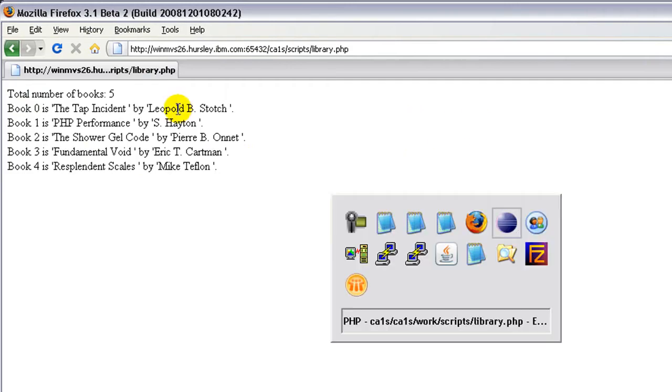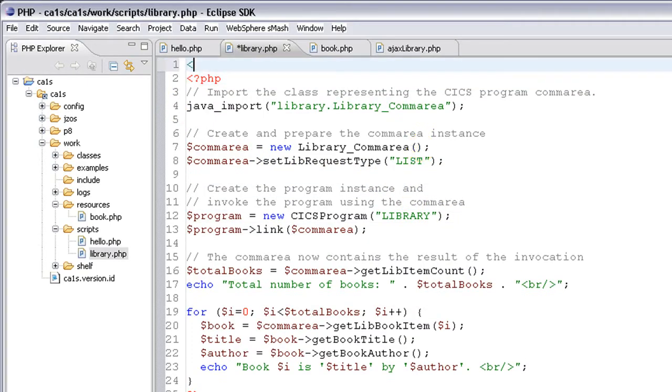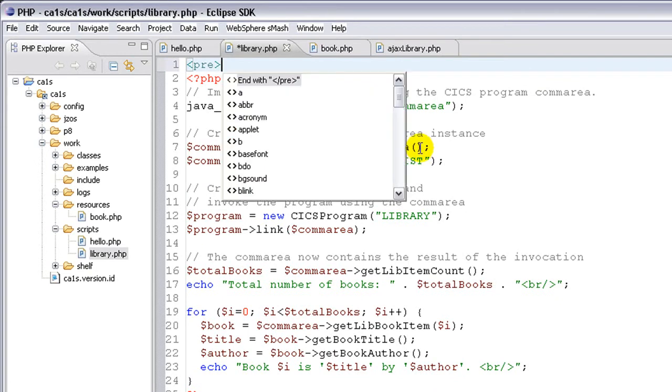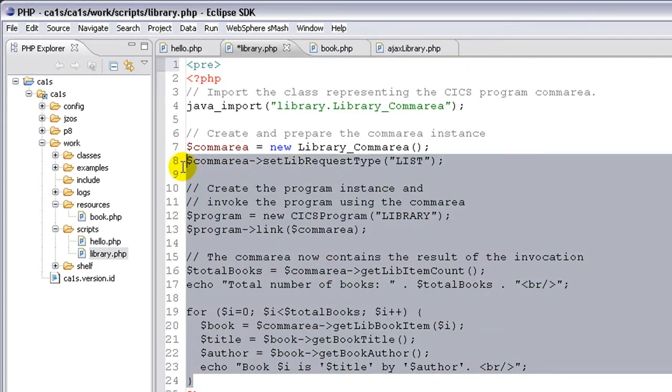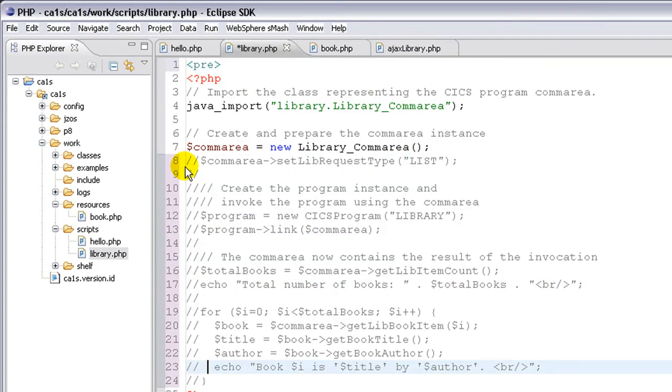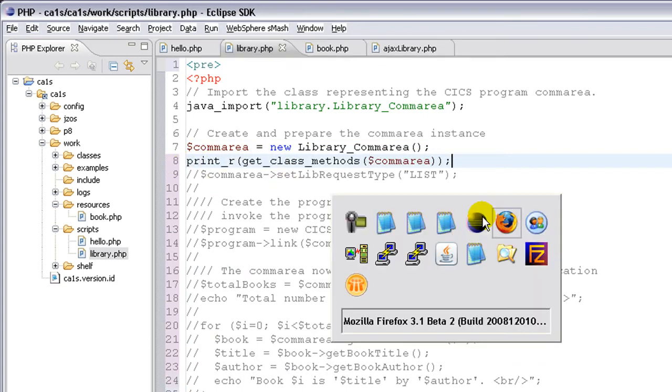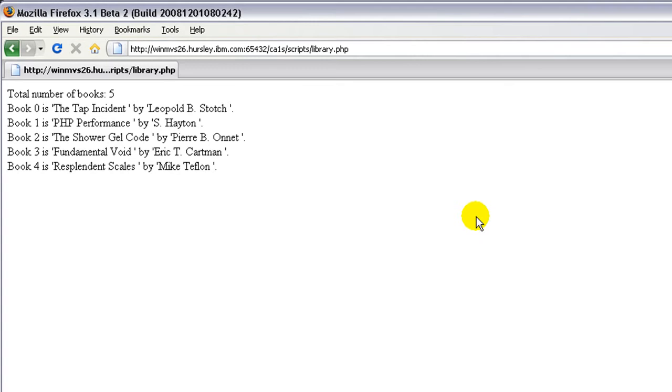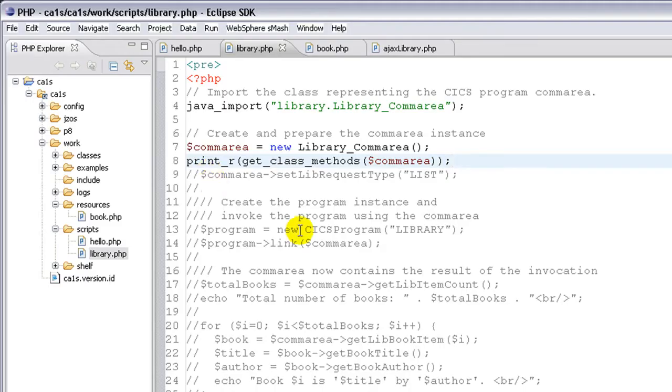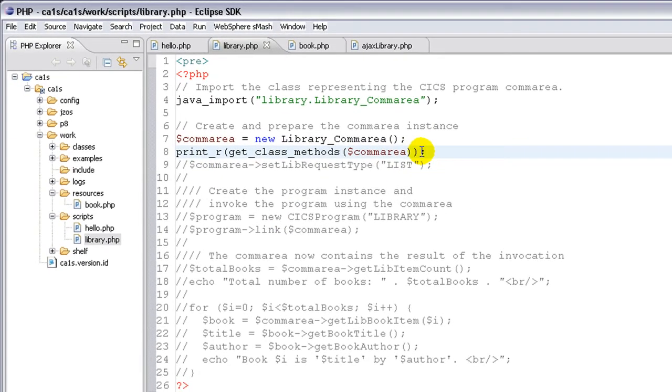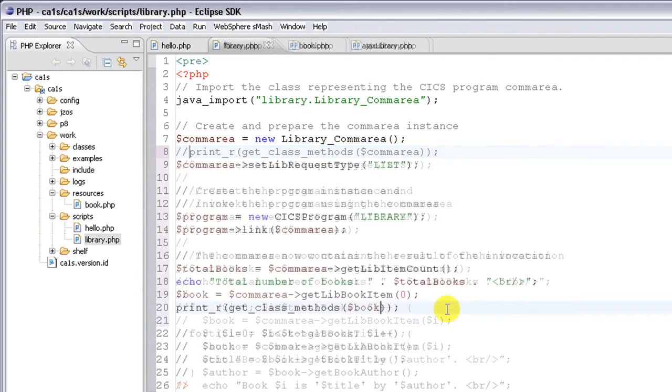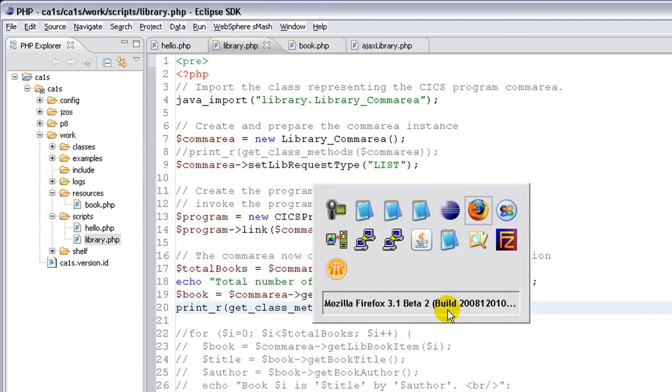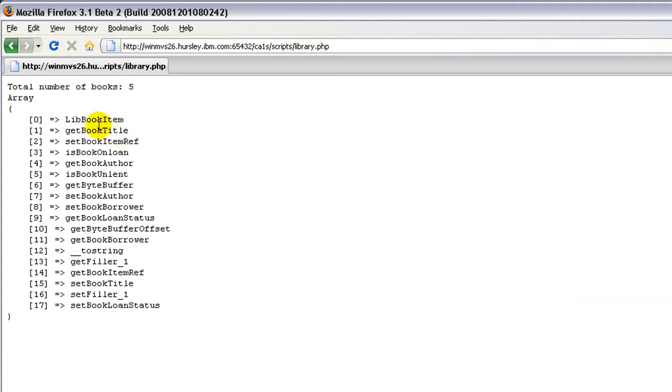Now PHP has some interesting reflection capabilities. Say if I didn't know that there was a setLibRequestType method on the ComArea, I could use PHP's getClass methods in order to inspect the ComArea object and to see the list of methods on that object. If you don't have prior knowledge of your CICS program, you can inspect it from PHP using reflection. We could have done the same with the actual book objects that we retrieve from the ComArea.